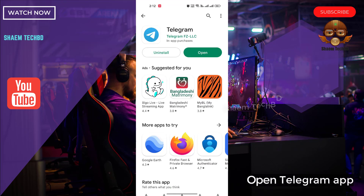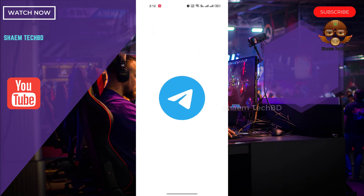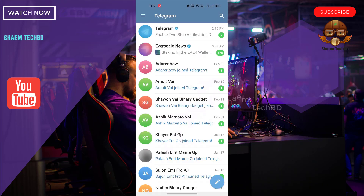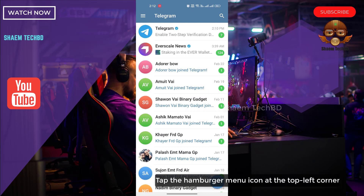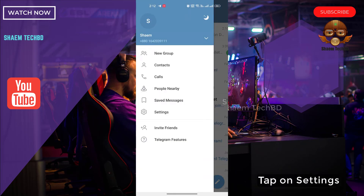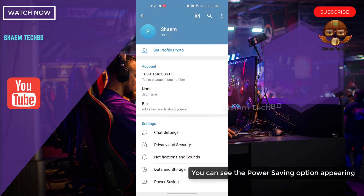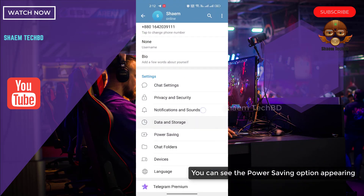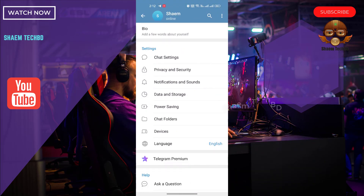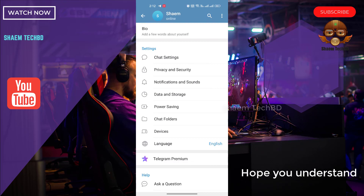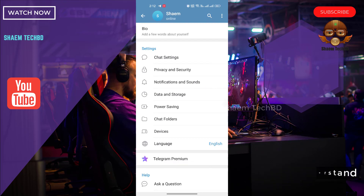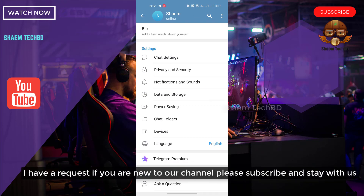Open the Telegram app. Tap the hamburger menu icon at the top left corner, tap on Settings. You can see the power saving mode option is now appearing. Hope you understand. If you are new to the channel, please subscribe and stay with us.